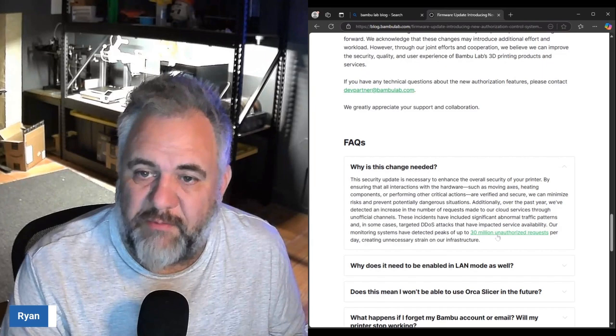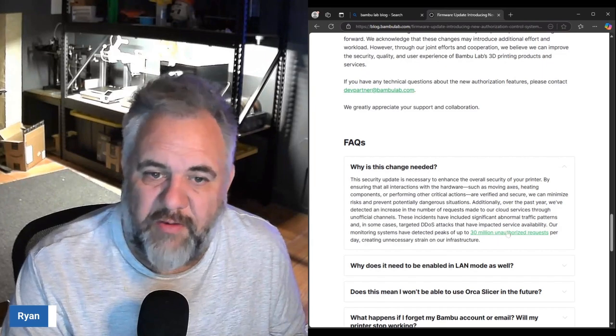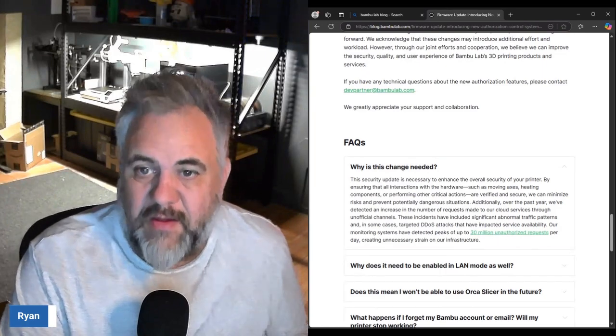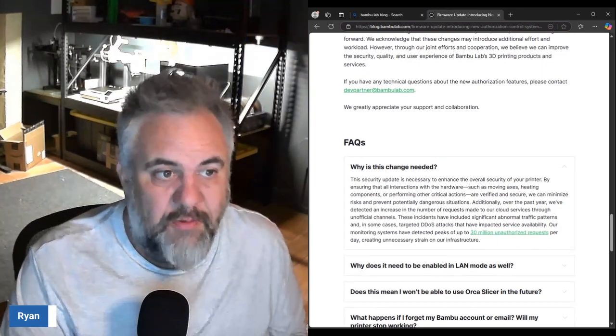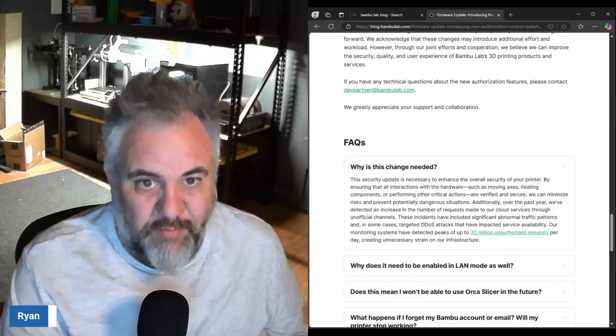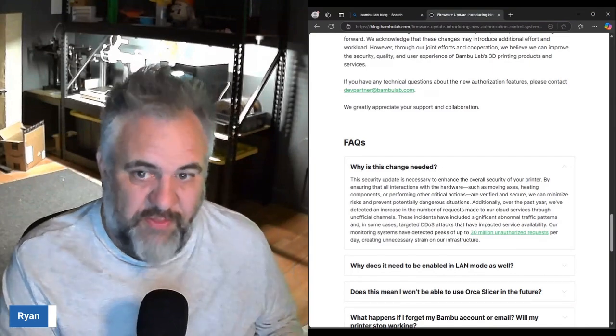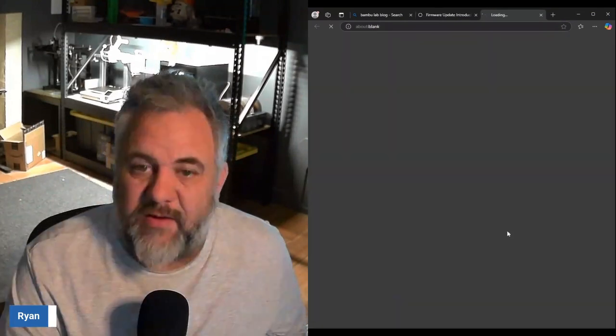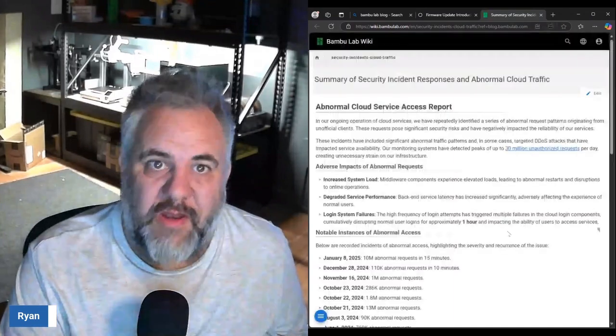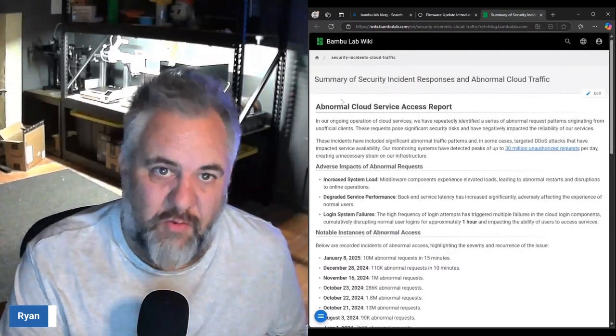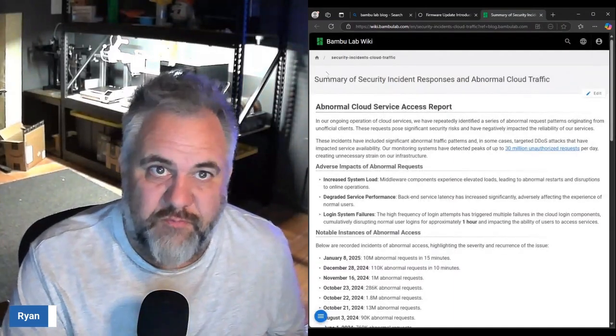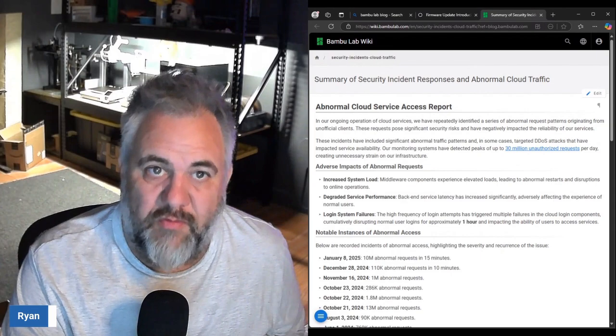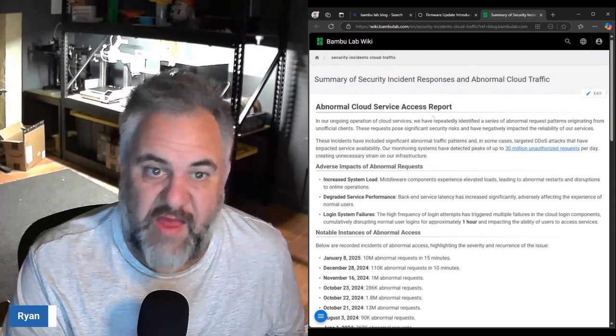They've detected peaks of up to 30 million unauthorized requests in a day of people actually trying to be malicious with the printers. If we click on this it actually takes you to their wiki of the abnormal cloud service access report.